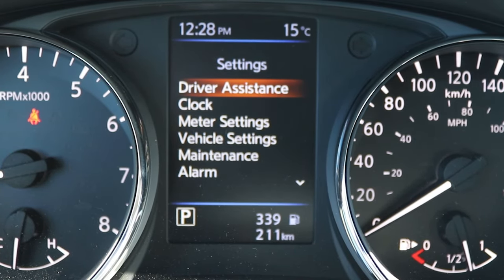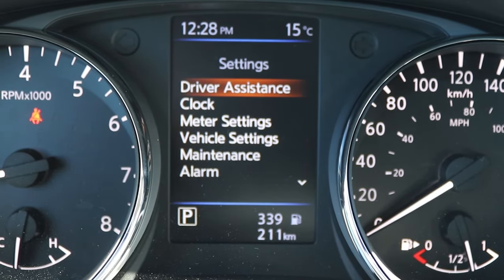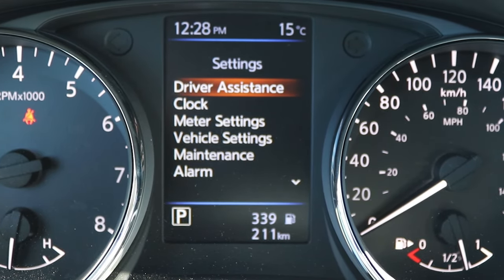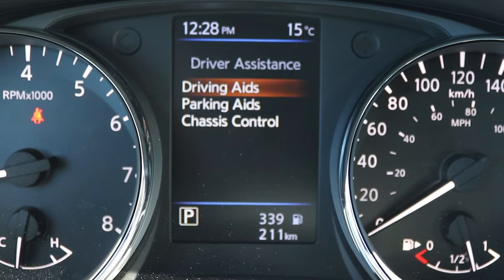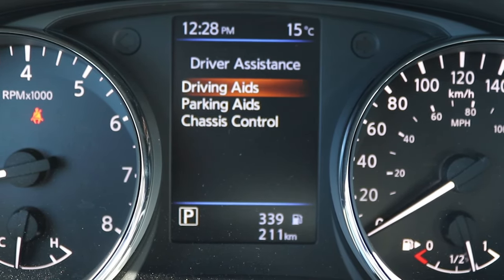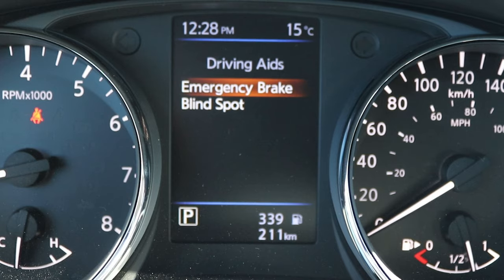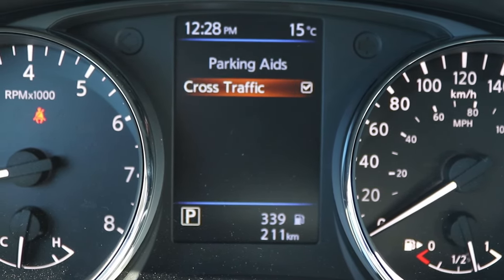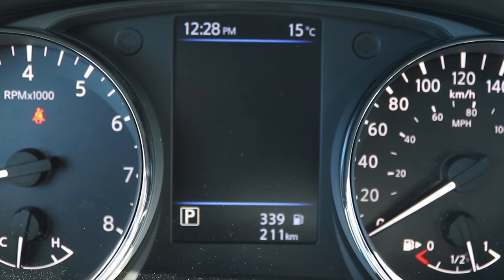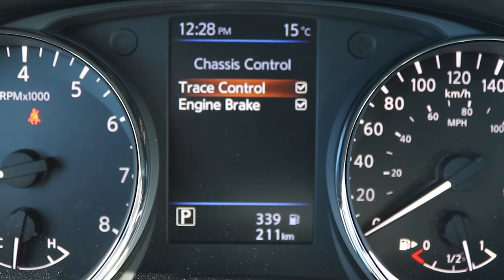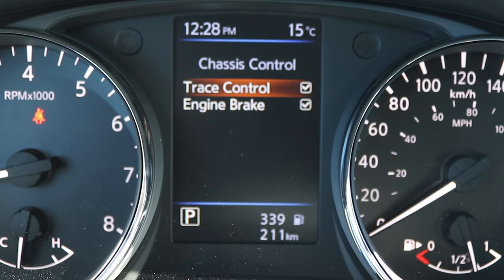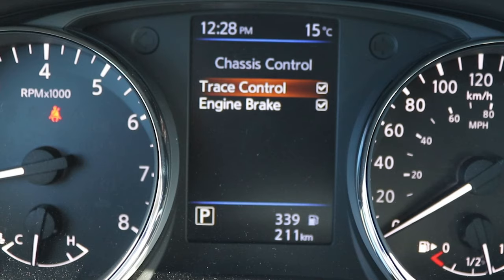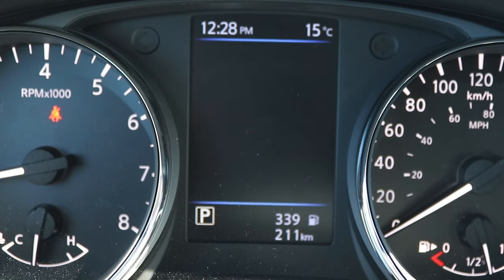Here are our settings — this is really what I wanted to go through. All settings can be adjusted here, including driver assistance settings where you can turn on and off any driving aids. Things like forward emergency brake, parking aids, rear cross traffic alert, and chassis control features like active trace control and active engine braking. I would always leave them on, but you can shut them off here in settings.